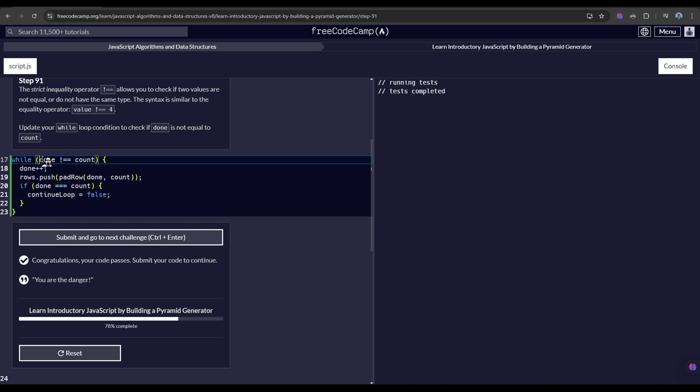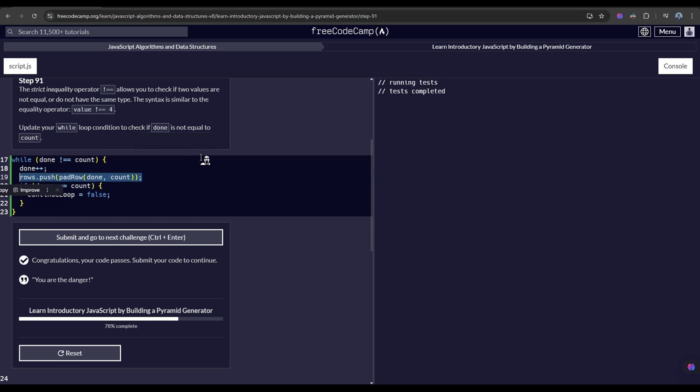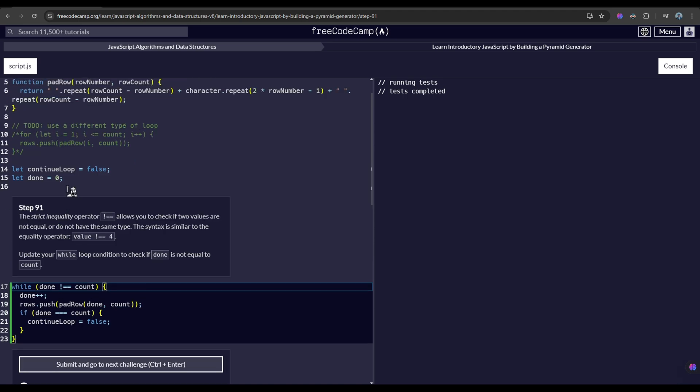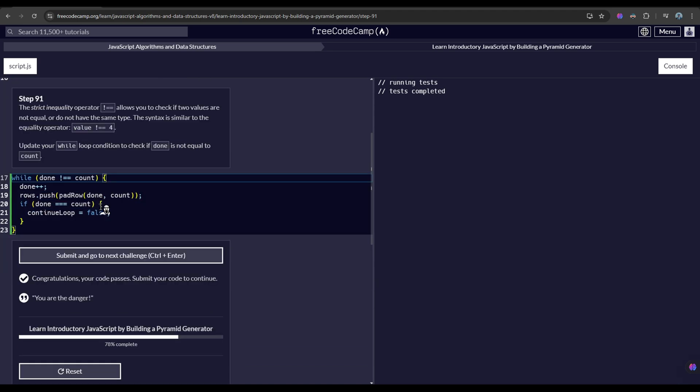So if the condition has been met, it will increment done and do this execution. If they are both equal, it will update the continue loop variable to false. Nice.